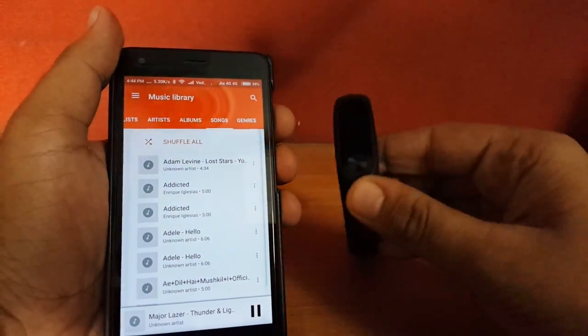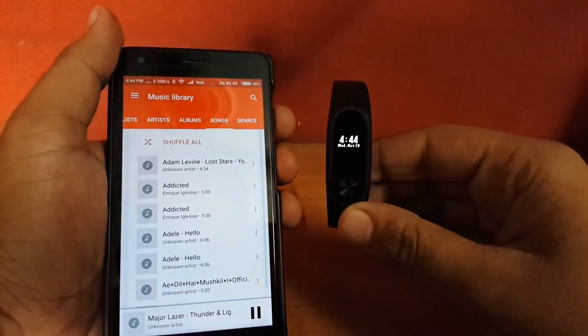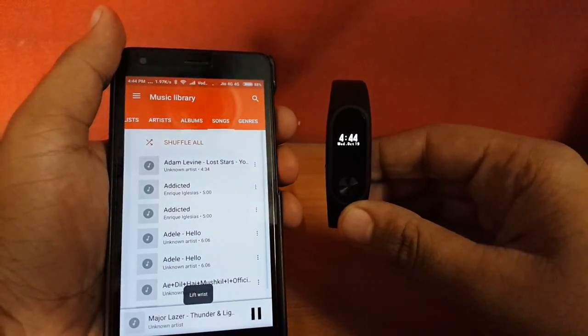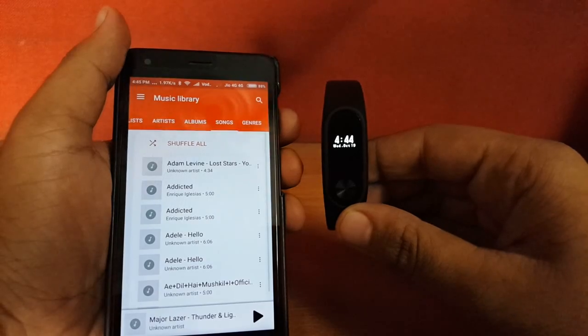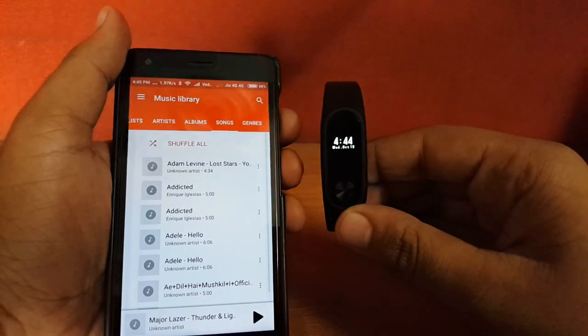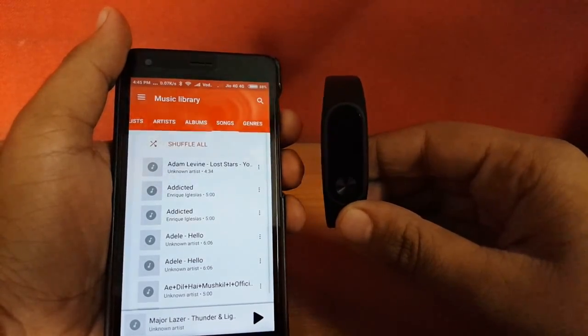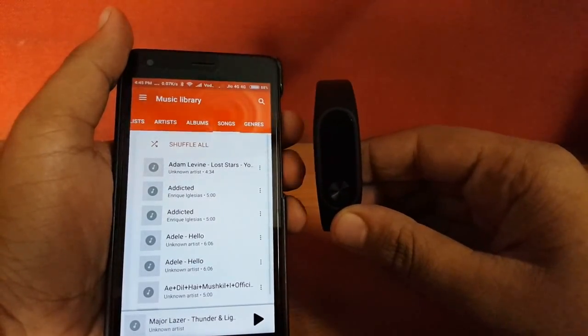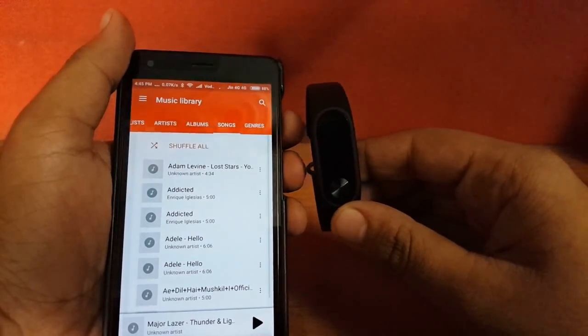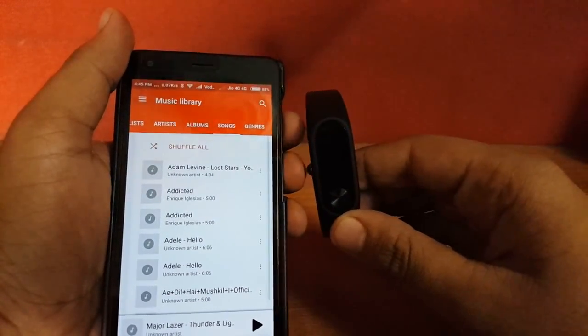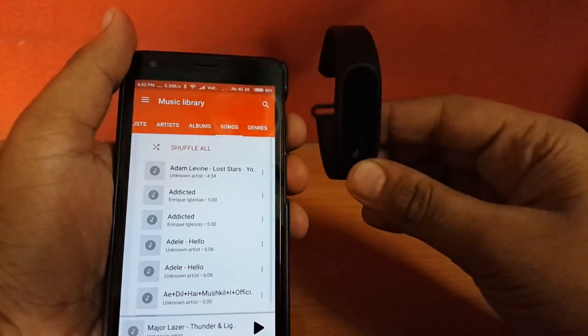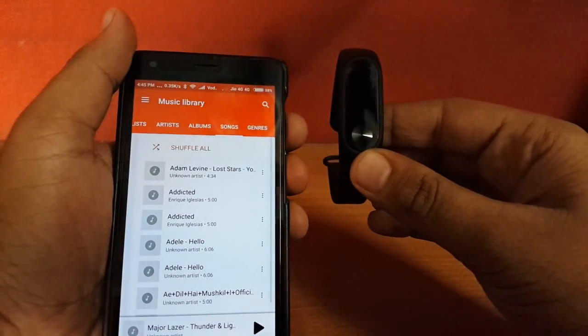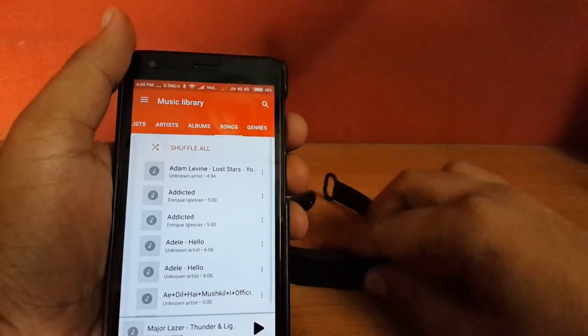Now let's lift wrist. As you can see on my phone, it has paused that song. It's functioning properly. Now let us lift it again.